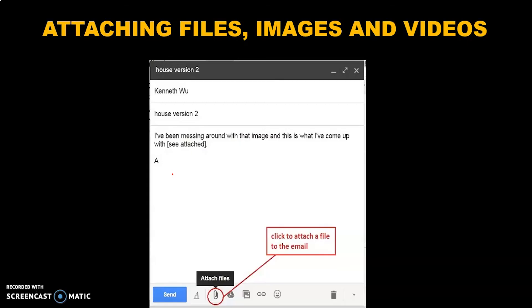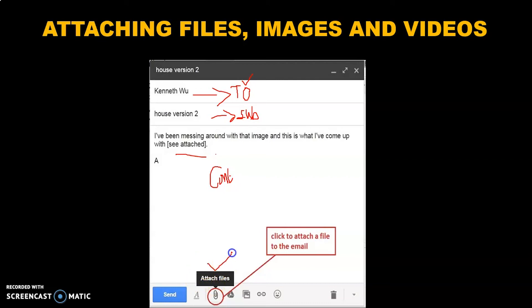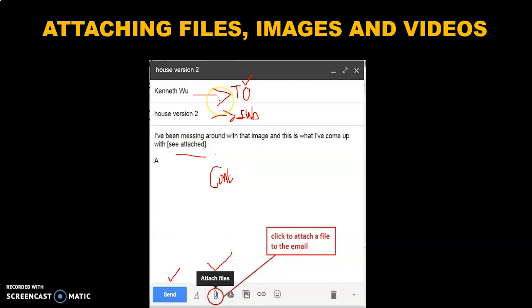Now we are going to see how to attach files, images, and videos using the email application. The To field is where you enter the main recipient's email ID, and the Subject field is where you enter the title for your content. The body of the email is where you type your message. There is an attachment icon — once you click this, you can select the required file from your computer and click OK. The file gets automatically attached to your mail, and then you can click Send. The email gets sent to that particular recipient.